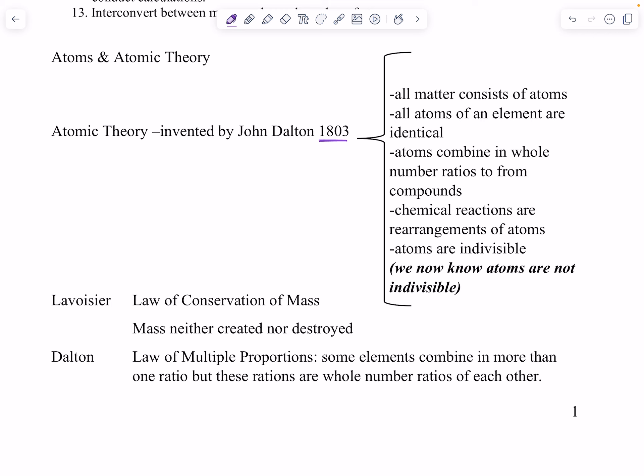Before Dalton, the Greeks had the four elements: fire, earth, air, and water. However, people knew more than that. Thousands of years ago they knew the difference between copper, silver, and gold because that was used for money. They knew the difference between fresh water and salt water because they knew you could drink fresh water but not salt water. So they knew the difference between some of these things, but they didn't really have a way to describe it well.